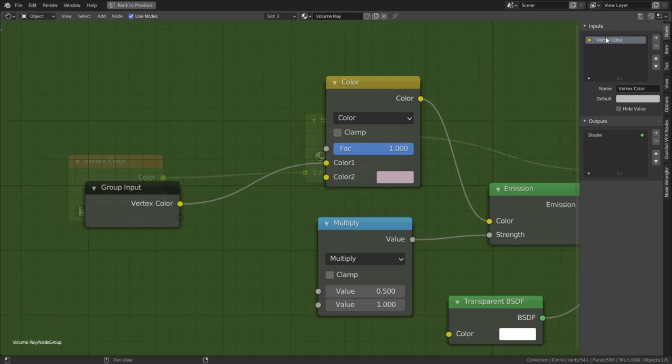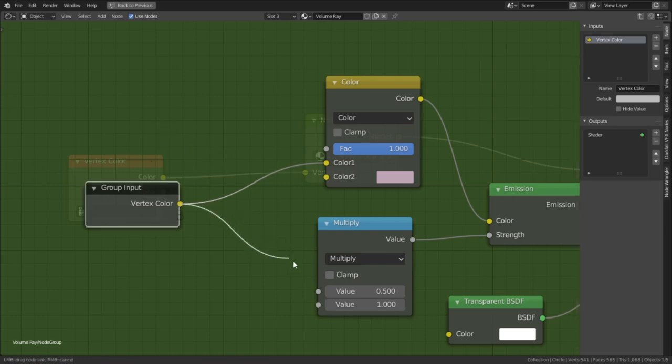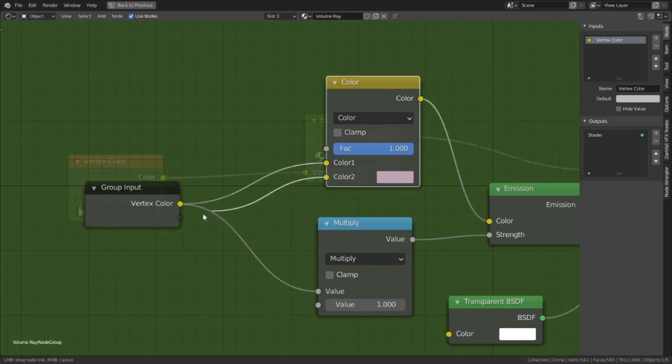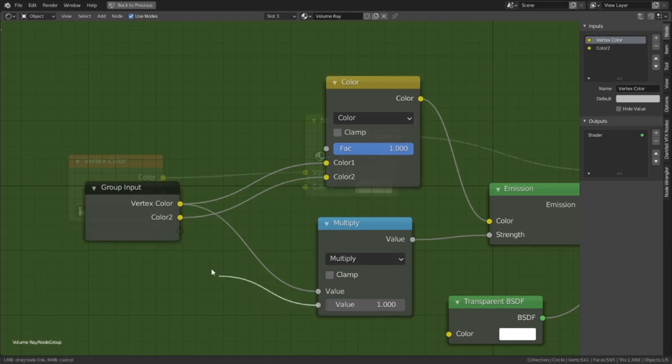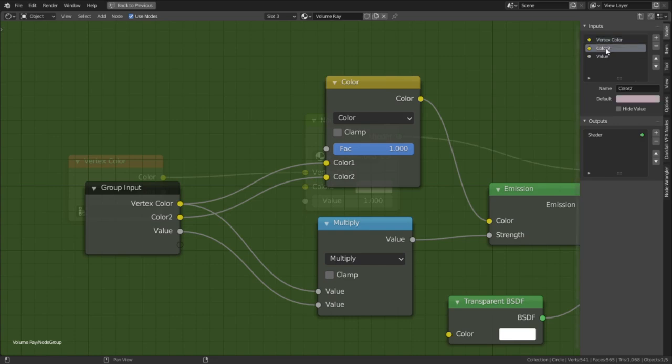I'll rename this to vertex colors so I know that's where I'm plugging them in next time. And since this input doubles as our emission strength control value, I'm going to plug this into one of the multiply node sockets. Then we need to plug in the second color value from the color RGB node and the last value of the multiply node. And I'll rename them color control and emission strength respectively.